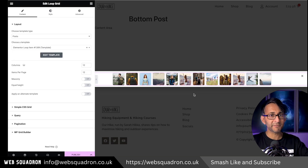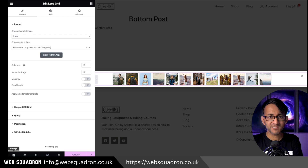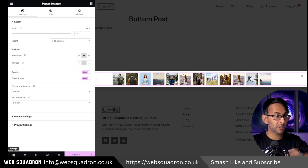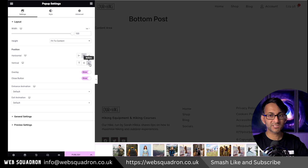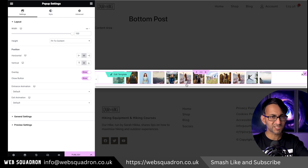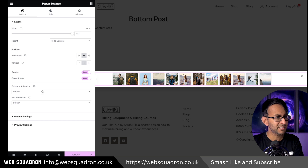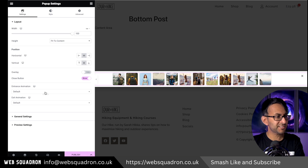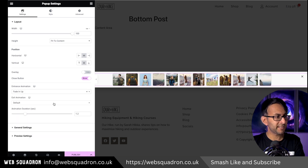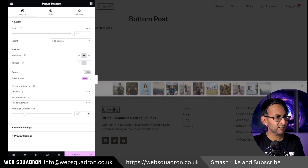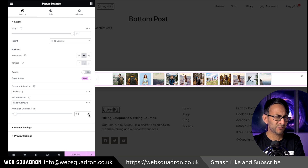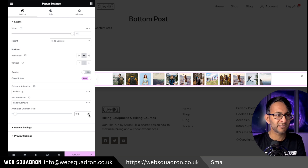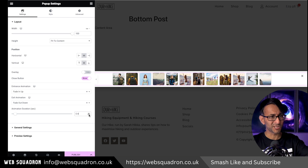Now let's do the final thing before we activate this. Go down to the cog again for the pop-up settings. We're going to position this to be at the bottom. We're going to have no overlay. I'm going to set the entrance animation to fade up and the exit animation to fade out down. Make sure it's a lot quicker — I go with 0.4 seconds. I find 1.2 is just really slow for what you want to achieve here.